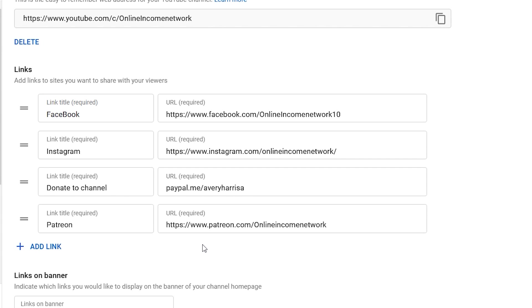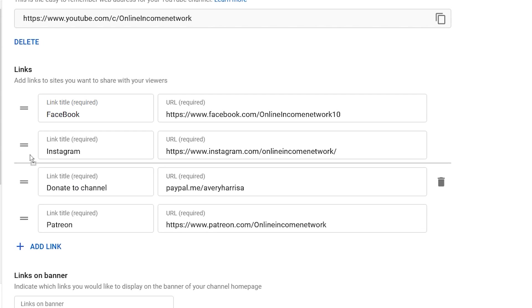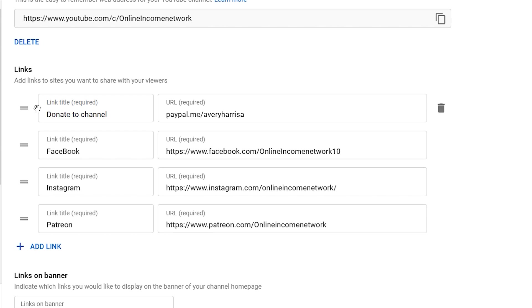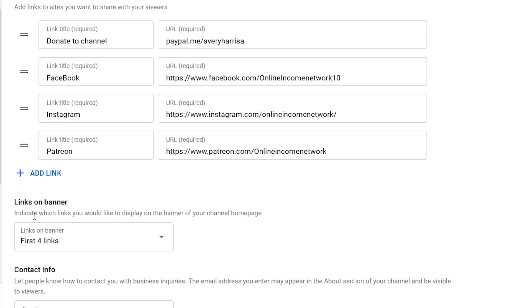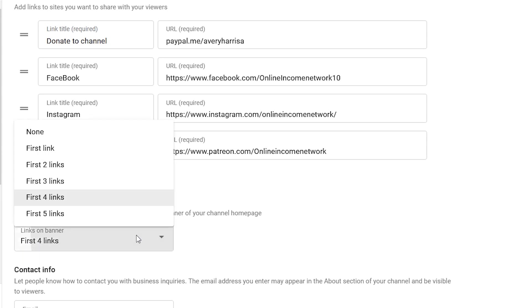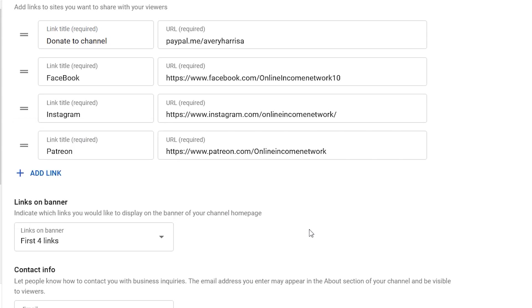Now a little-known thing that you want to know is if you want the link title to actually show, you can only show one at a time. The first one that you got at the top will be the one to show. Also, you go right under this, you see Links on Banner. Mine is first four links. Yours might be just the first link, it might be first two links. So you want to make sure that whichever one you want is selected, but you can only have a maximum of five. So after you finish that...